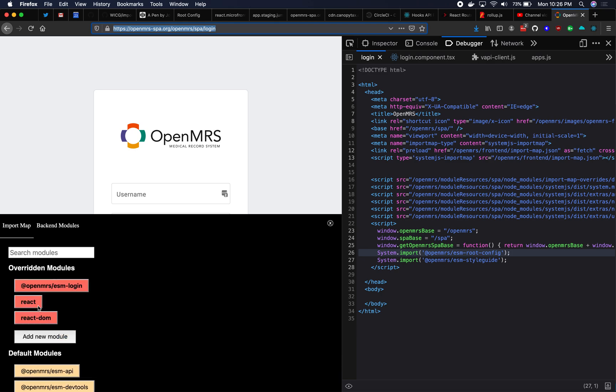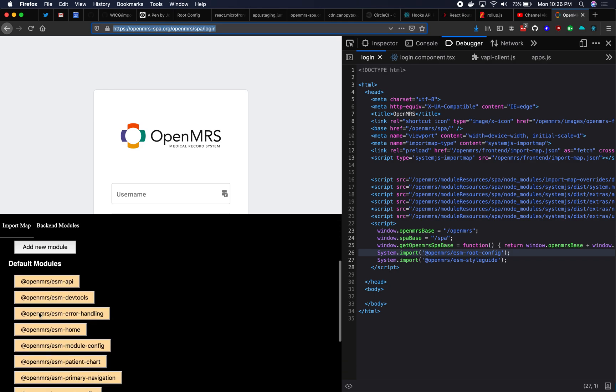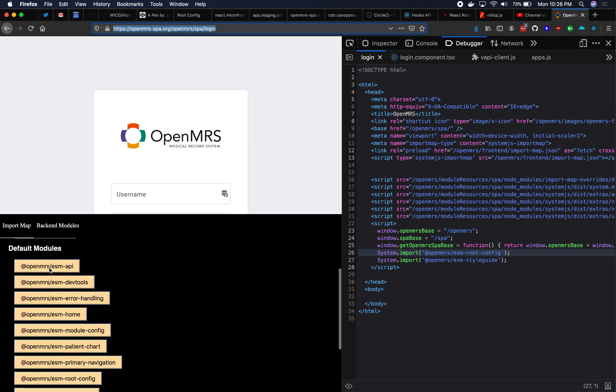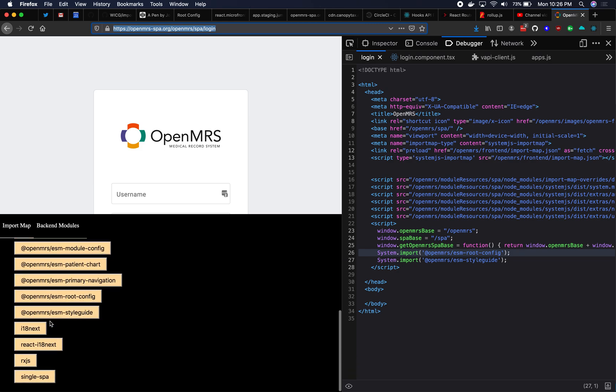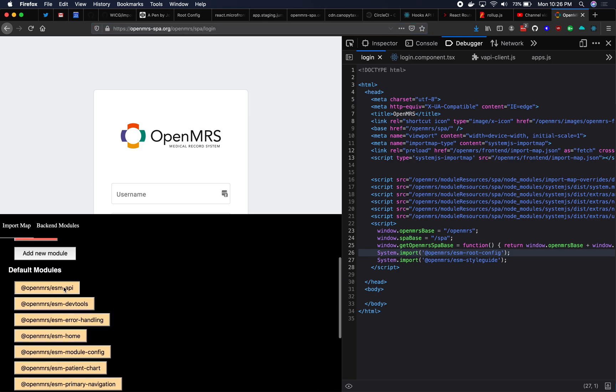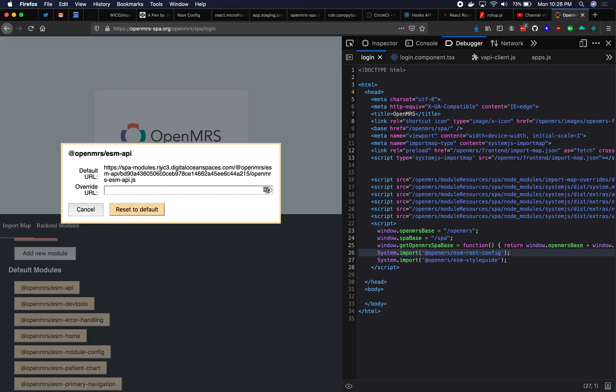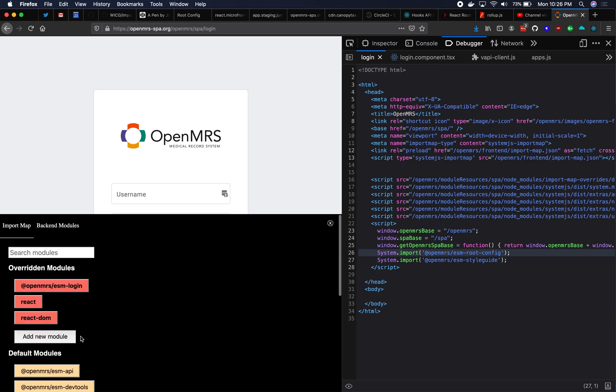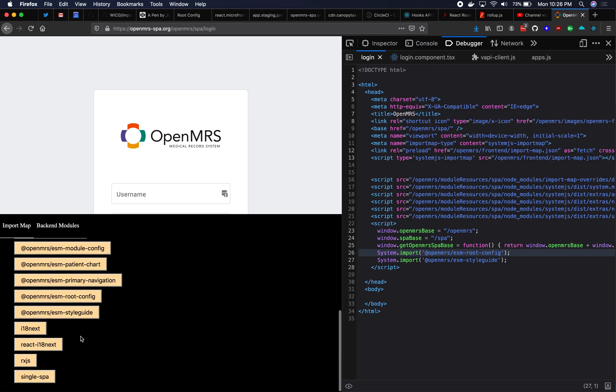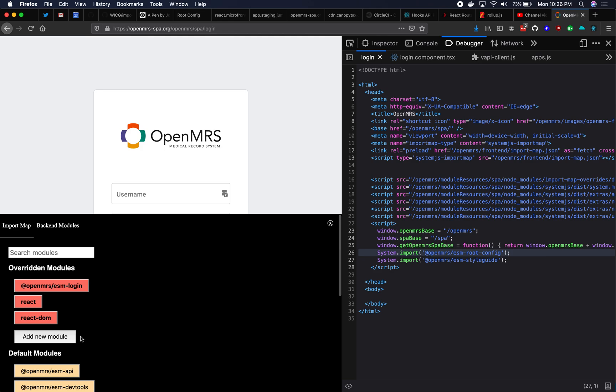React and React DOM, I'm using development versions of them, which is why they're red. And then all the rest of the modules are actually using the deployed version of those modules. So ESM API is coming from the default CDN. DevTools, same error handling home. Everything's coming from that. So this is how you do local development. You get that test environment, you install import map overrides, then you start clicking in this UI. This UI actually comes with the import map overrides library. You can use it. It's built for you.